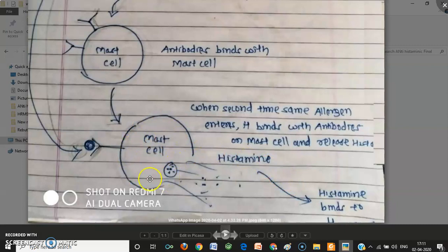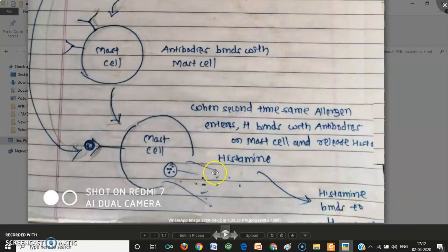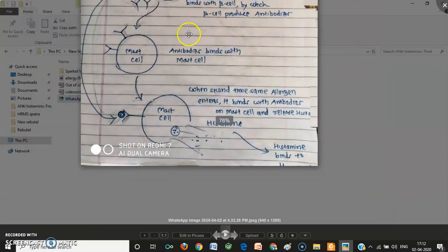The question then is: why do we need to inhibit histamine at the H1 receptor? In some people, mast cells become hypersensitive. Hypersensitive mast cells cause multiple repeated releases of histamine, which is very harmful. This causes repeated sneezing and coughing, leading to an allergic response in those individuals.